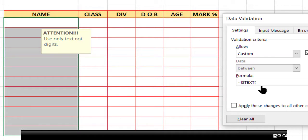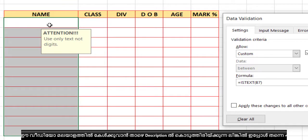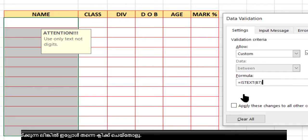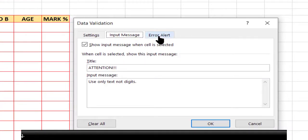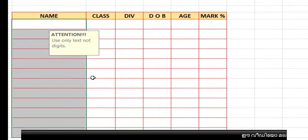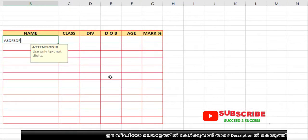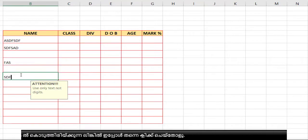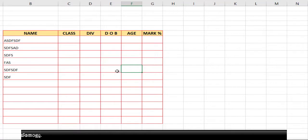Click the starting cell so the cell reference appears in the formula bar, then close the bracket. The formula is =ISTEXT(B7). You can also add an input message like 'Use only text, no digits' and an error message 'Enter only text', then click OK. Now if you type any number it will not allow it — only text is allowed in this column.